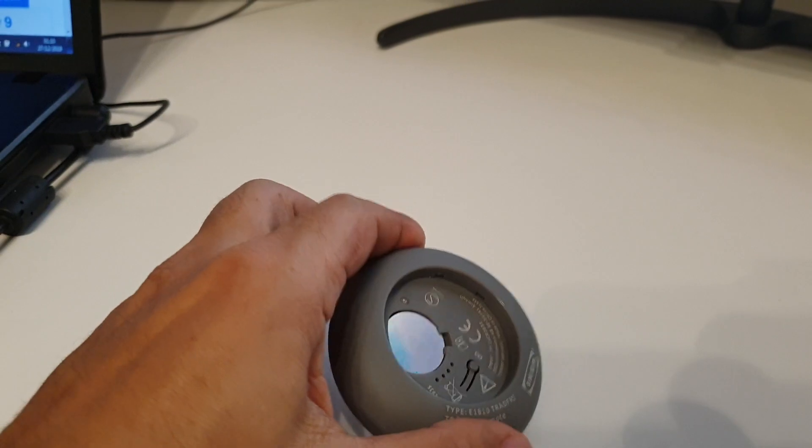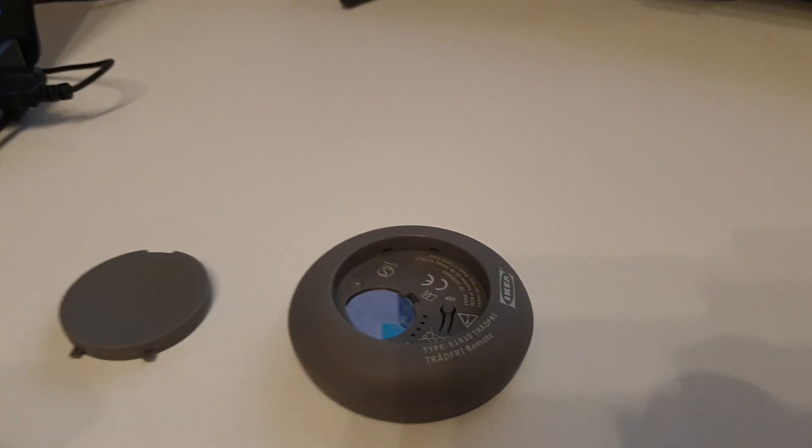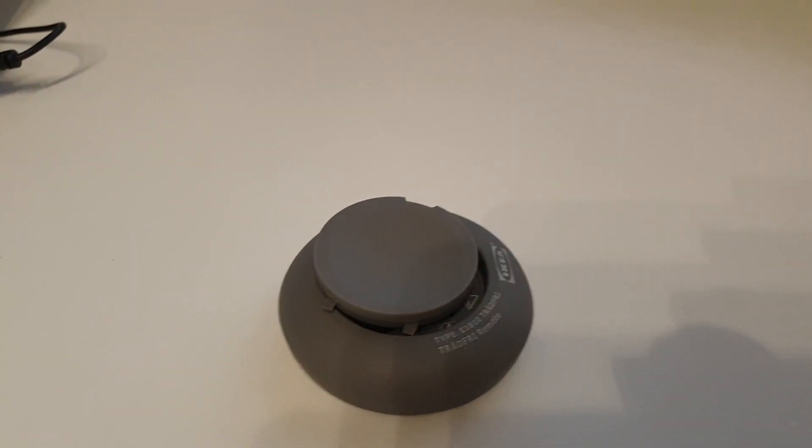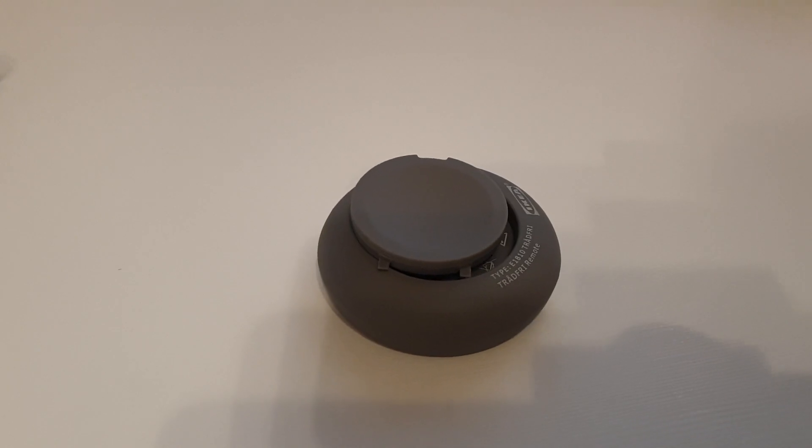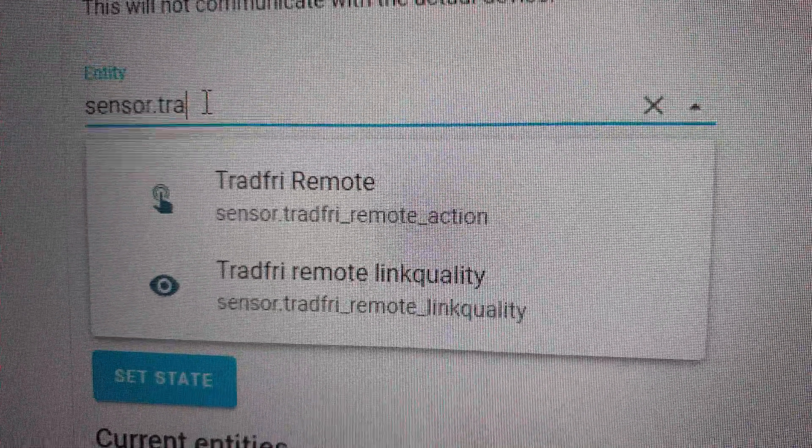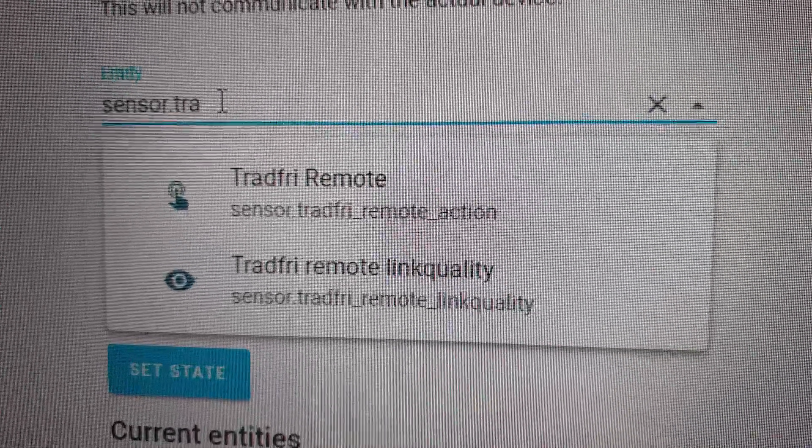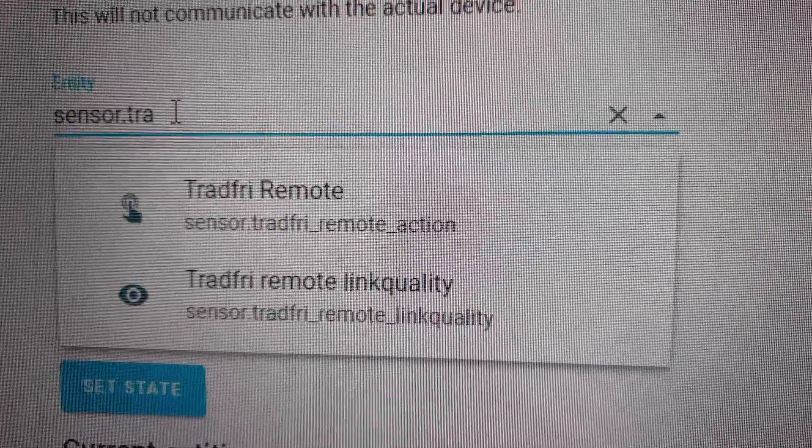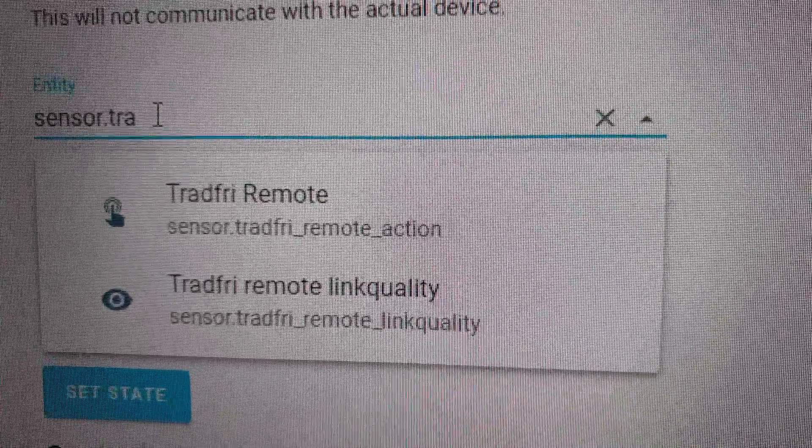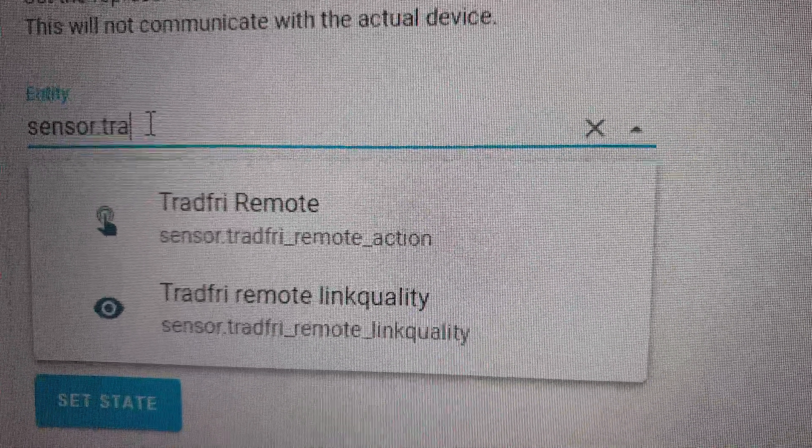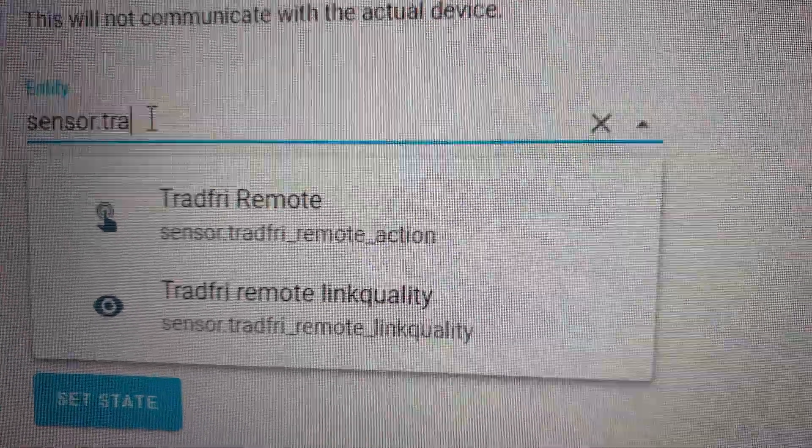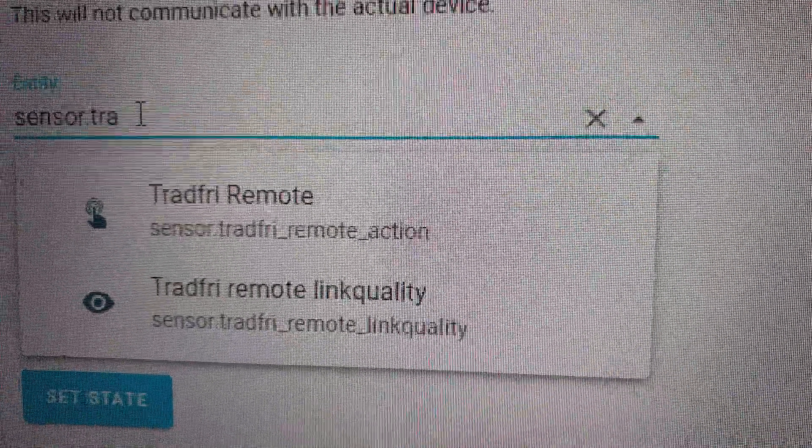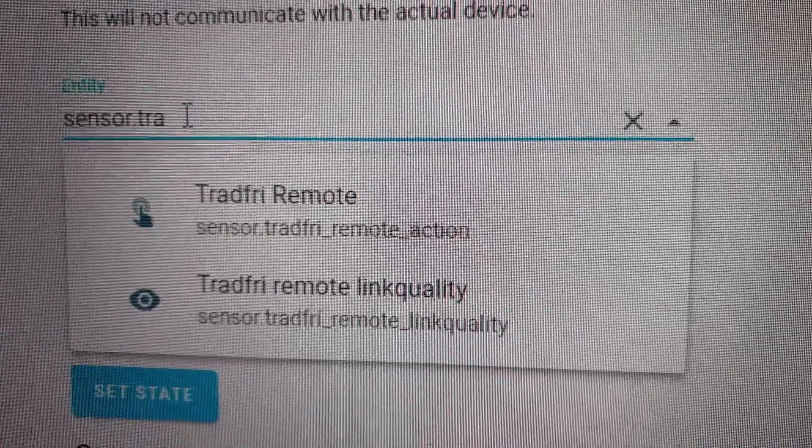Once I've done that, I will restart Home Assistant, and after that I should have two new sensors appear. The two sensors are Action and Link Quality. I've changed the names of these sensors as they were like sensor dot zero zero and some numbers underscore action and sensor dot some numbers underscore link quality. I've changed them to make them more meaningful.